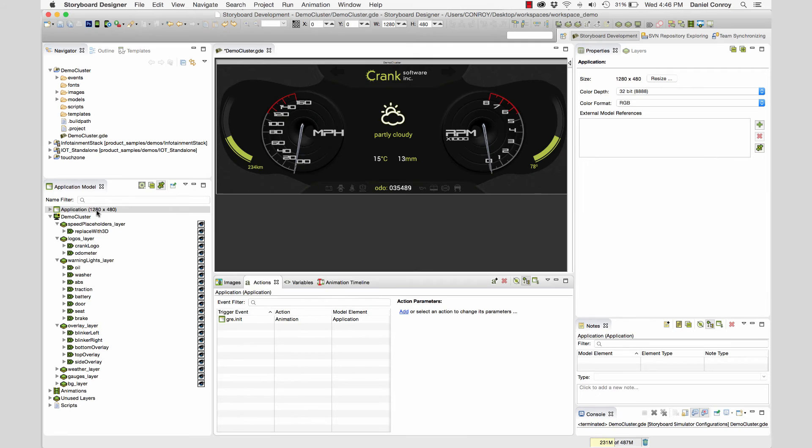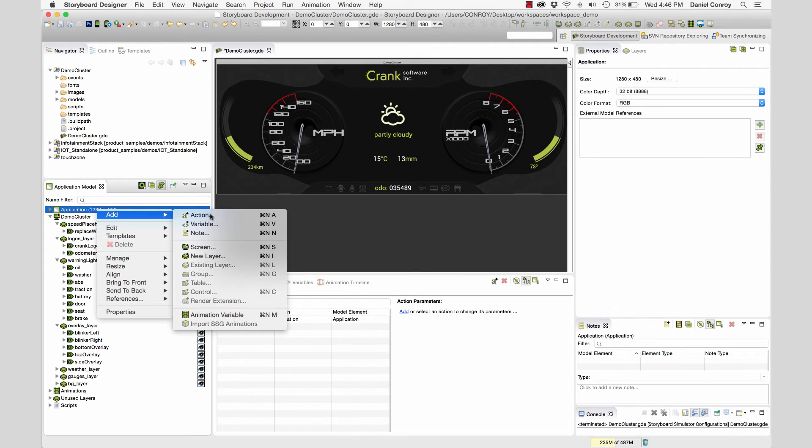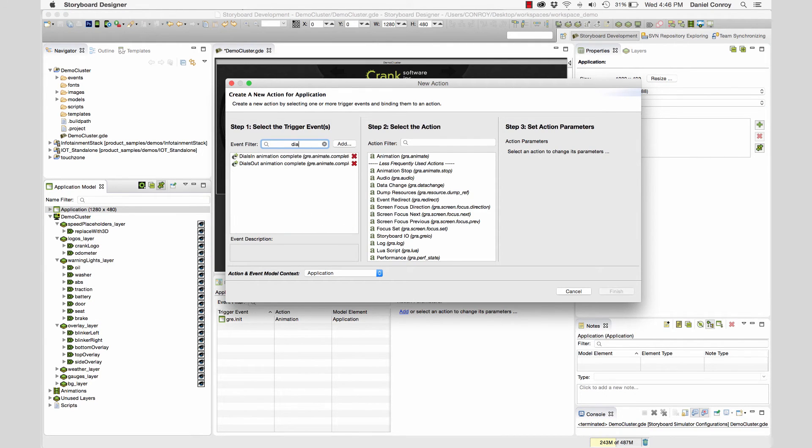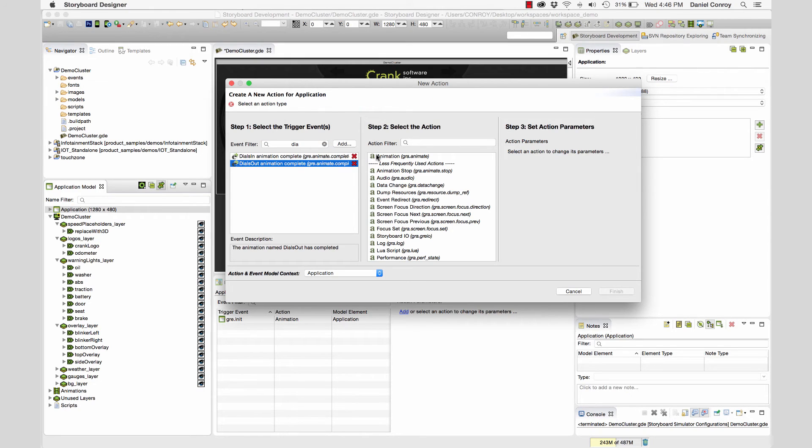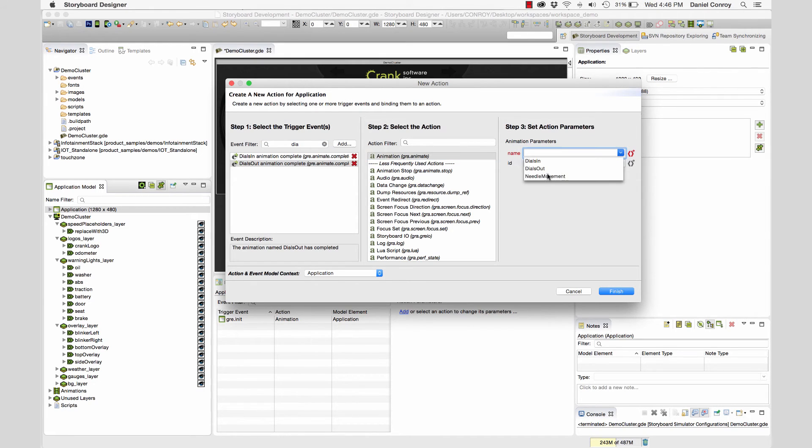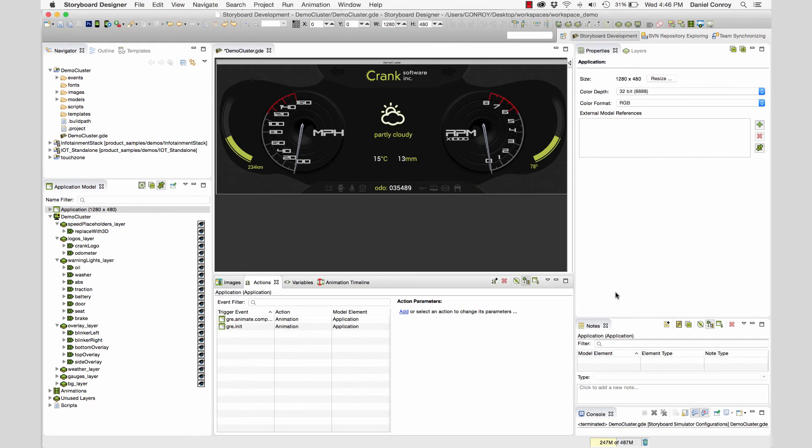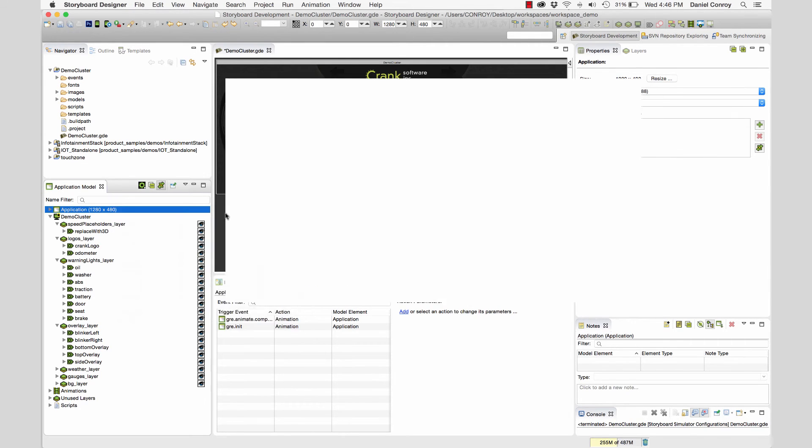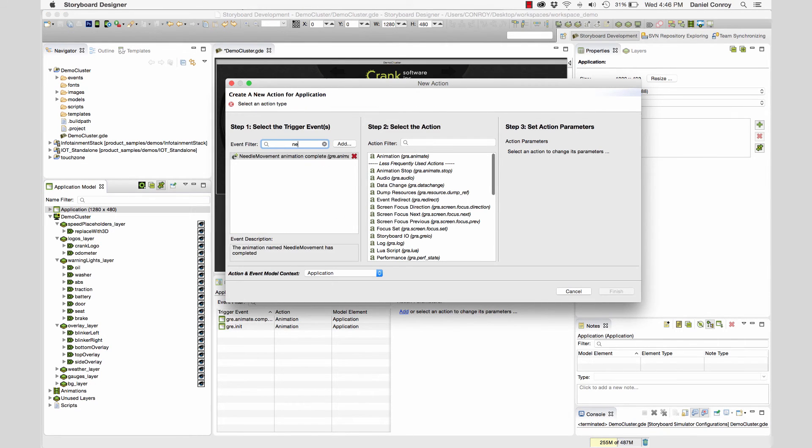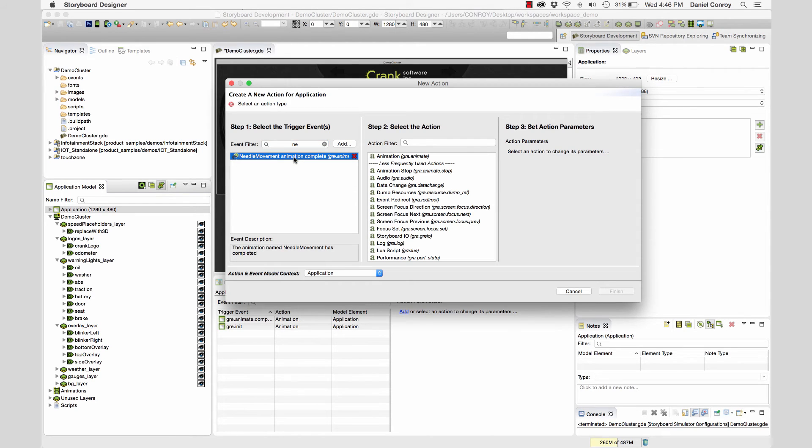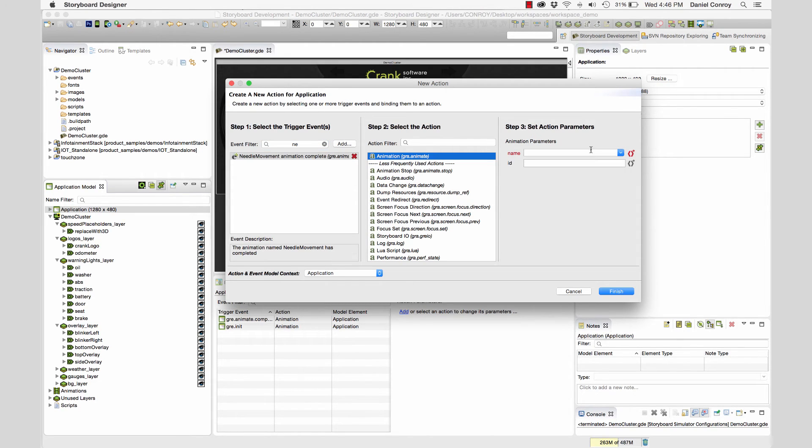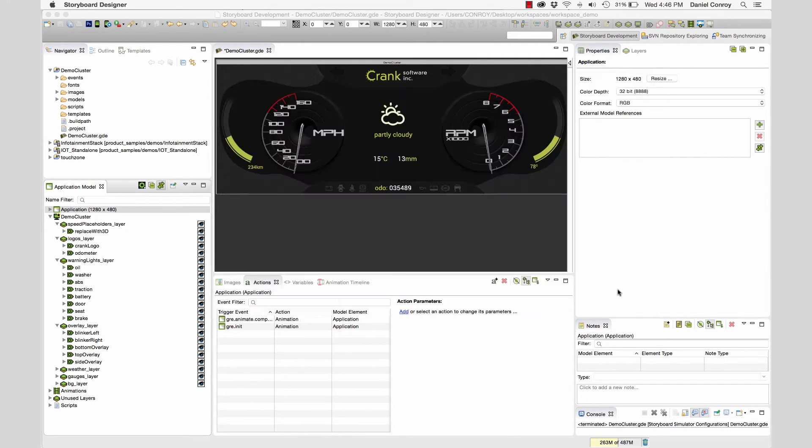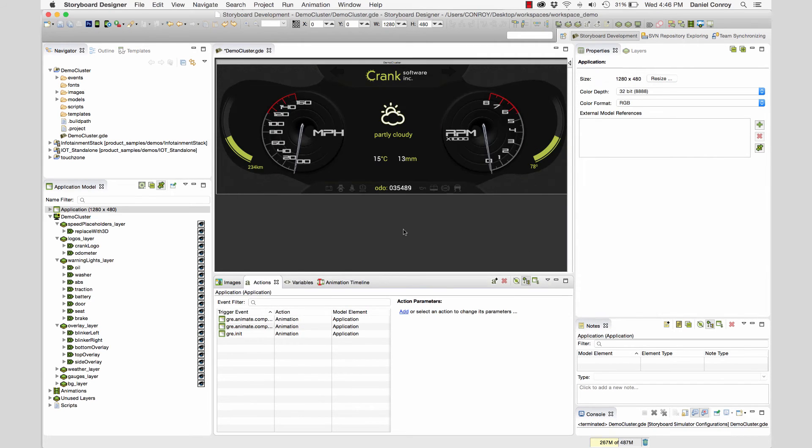And then I'm going to add another action that says, when the dial is done moving out, let's trigger another animation that is going to move the needles. So the needles will go up and down and then when that's done, we'll make our last action be, when the needles are done animating, we'll trigger the animation to move the dials back in where they started from. This way we'll see everything in sequence.